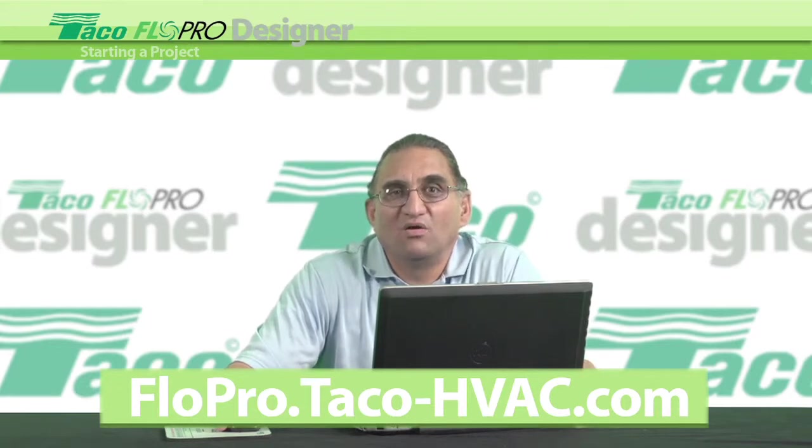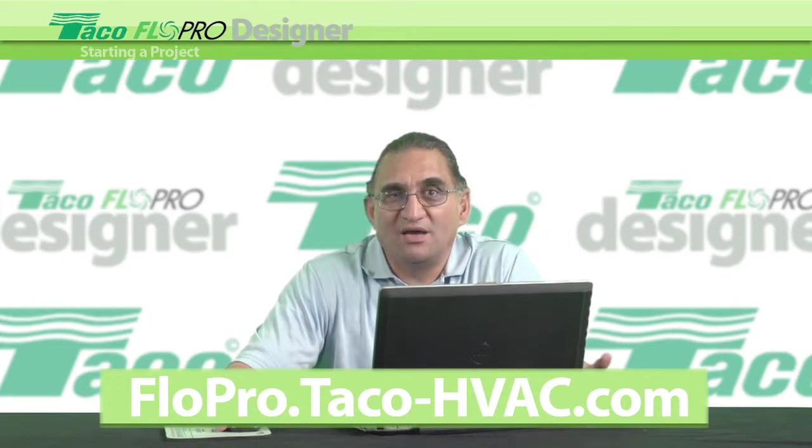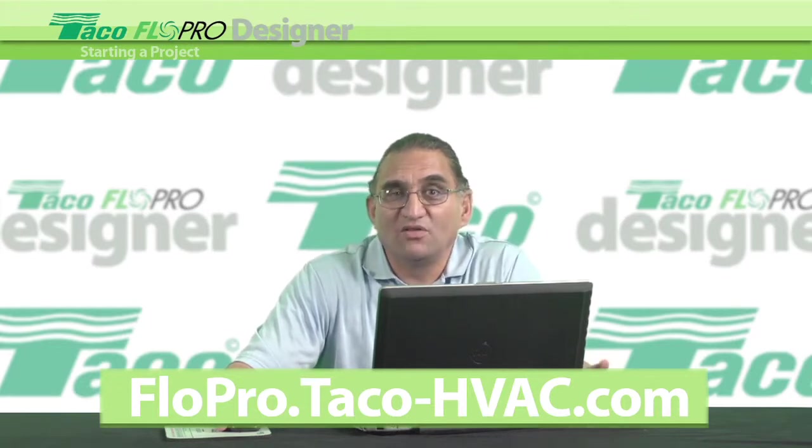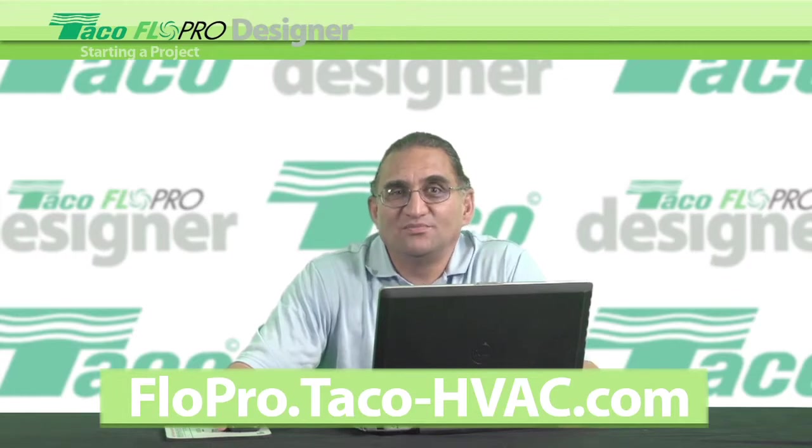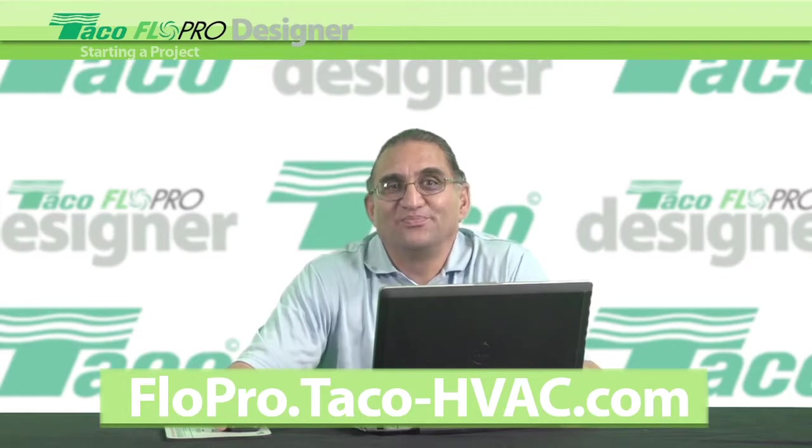You can email or call me anytime, even on the weekends. Thanks for watching. See you soon.